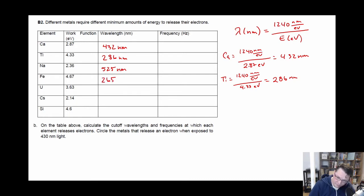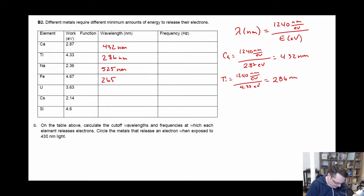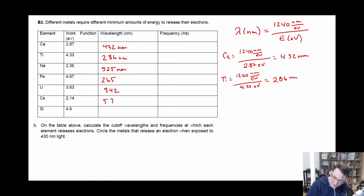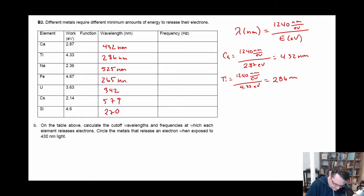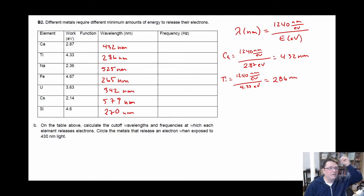So continuing: 1240 divided by 2.36 gives 525 nm — let me double check that. 1240 divided by 3.63 is 342. 1240 divided by 2.14 is 579. And 1240 divided by 4.6 is 270. So all of these are in nanometers, and that's all you have to do to work your way through going from the work function to the wavelength.